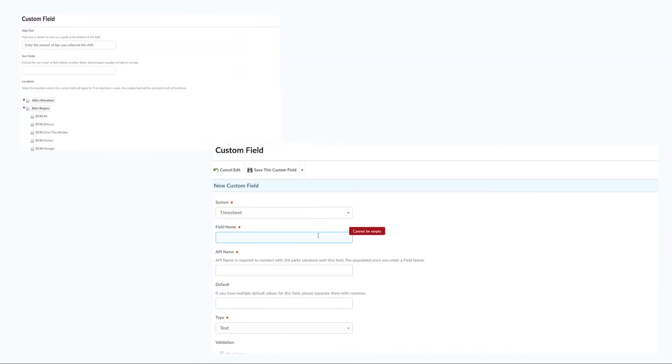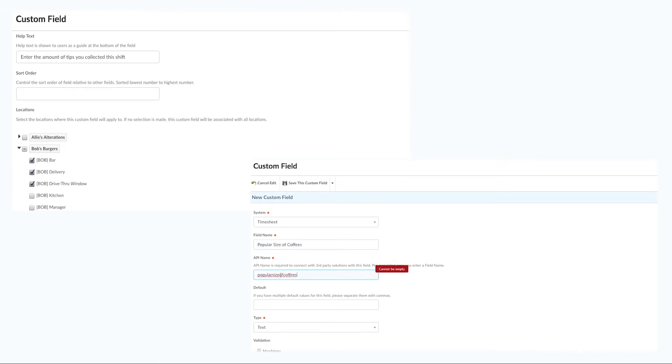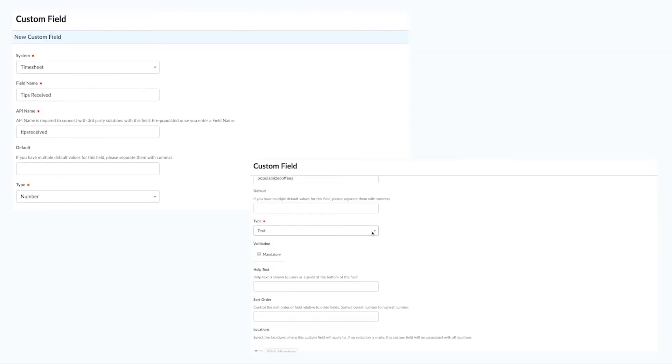When here you can give your field a name, select its type, choose whether or not it's mandatory, create a question in the help text box, and finally select which locations and areas you want it to apply to.